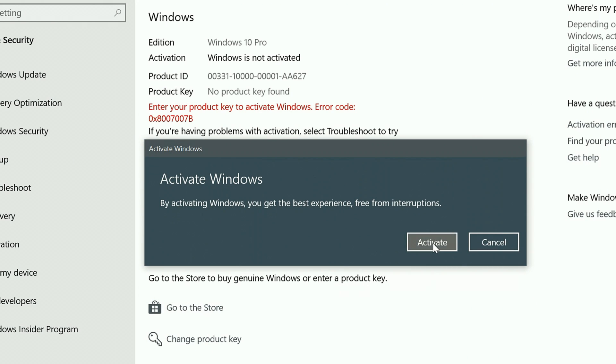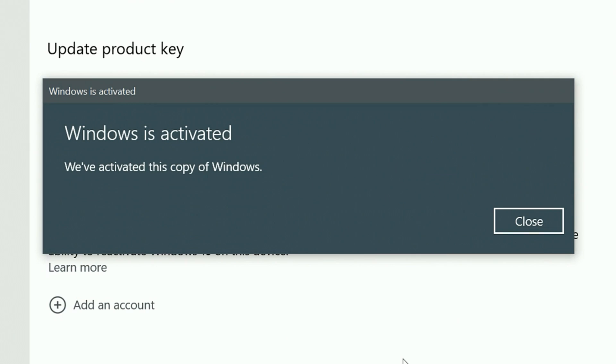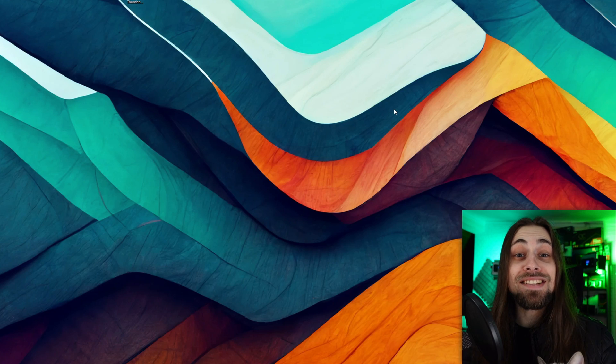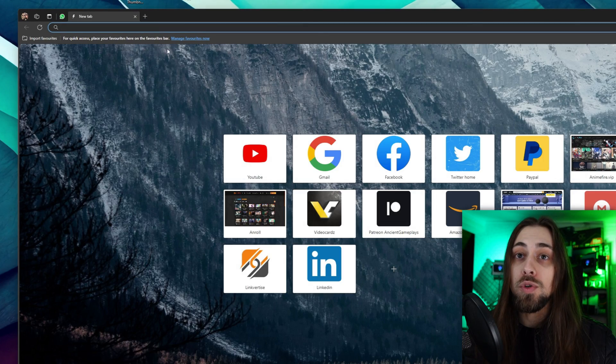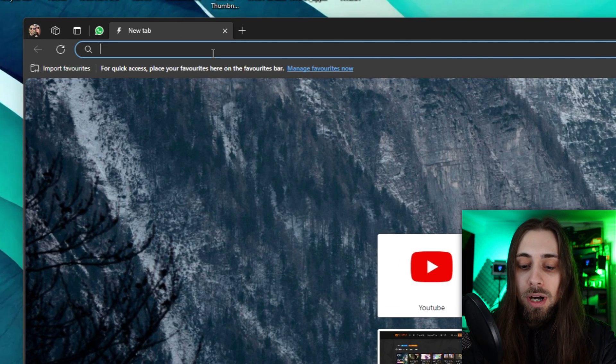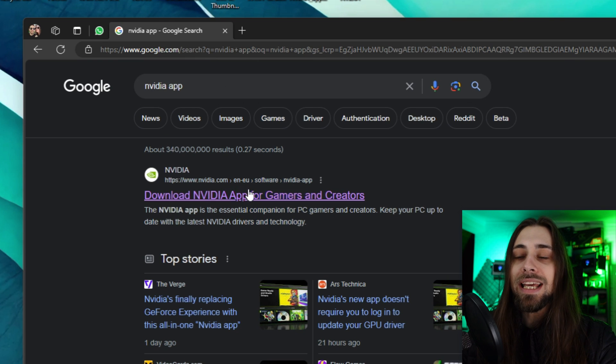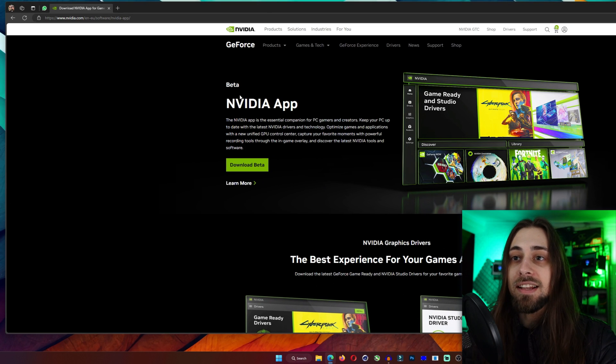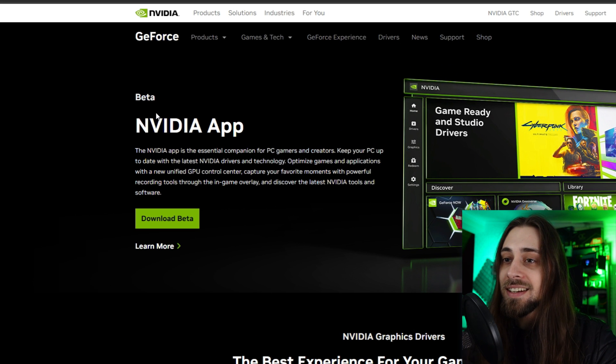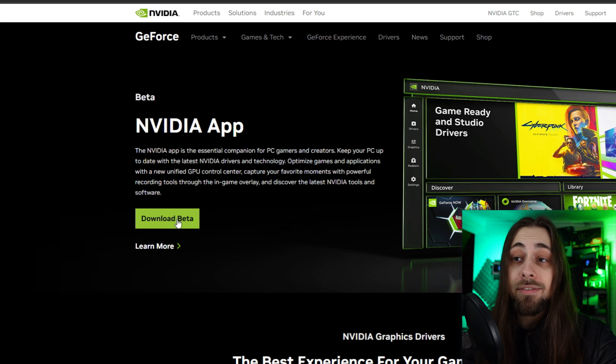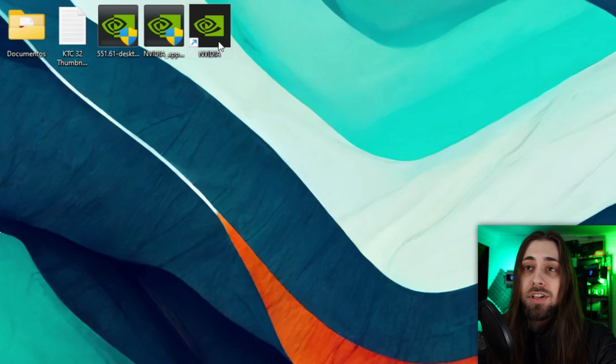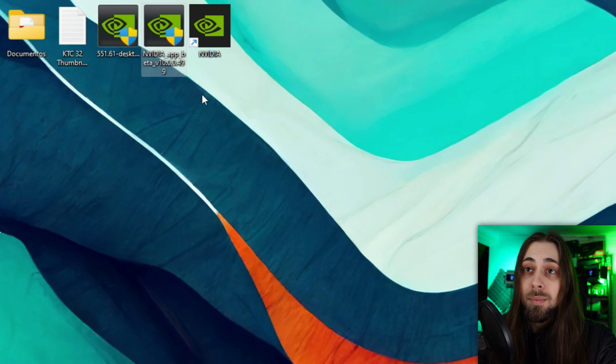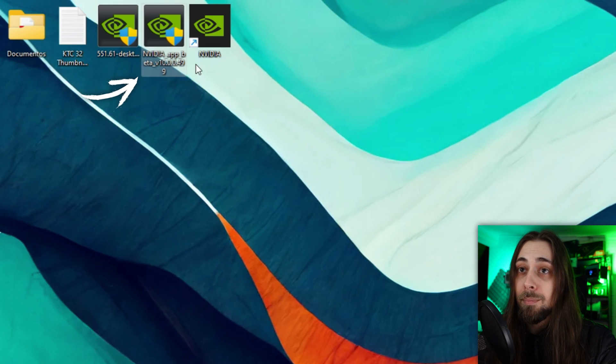It is not inside the driver package yet, but all you have to do is go to Google, search for Nvidia app, and it will immediately appear on their website. It states it is in beta of course. All you have to do is download it, install the recent drivers that you have, download the Nvidia app and install it. After installing the app you'll have this icon here. This is the installer of the Nvidia app.